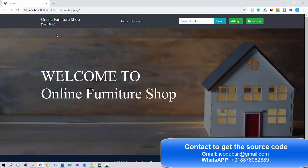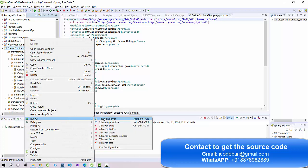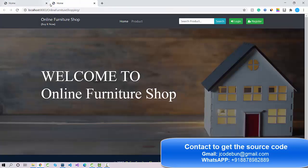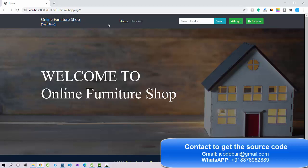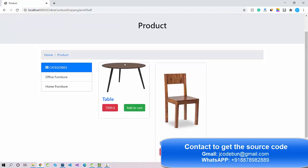When we run it, this is the home page — a welcome page showing the front-end. Whenever you run the application and select 'Run on Server', it automatically opens the home page. This is the title layer and page title.